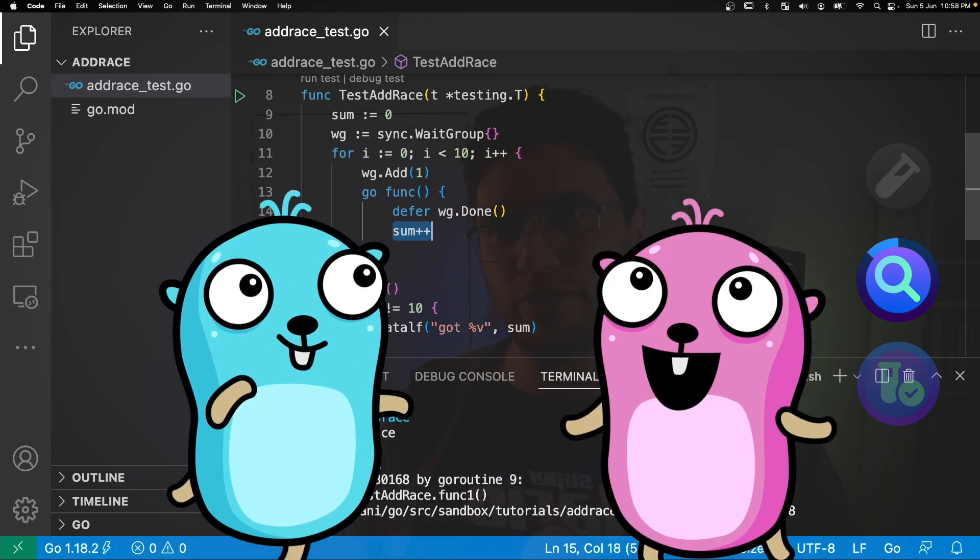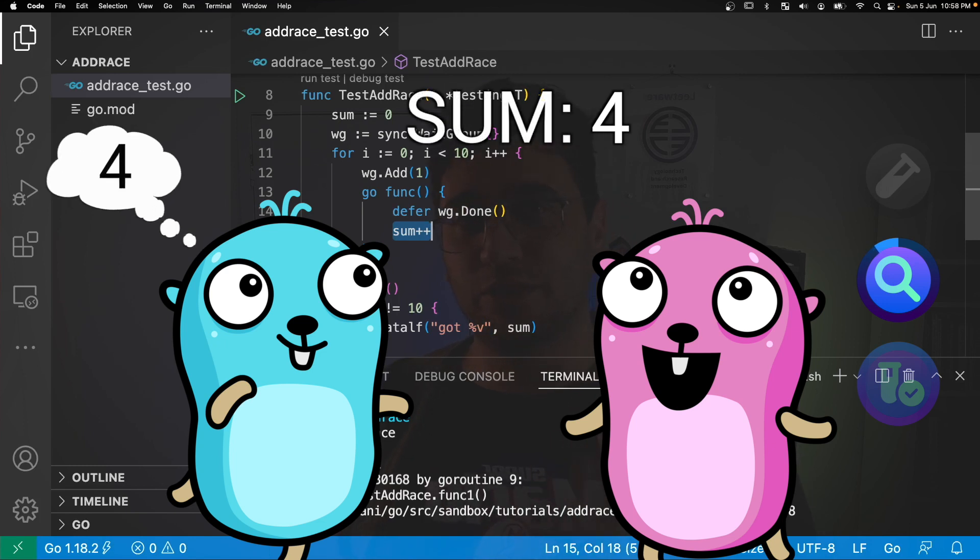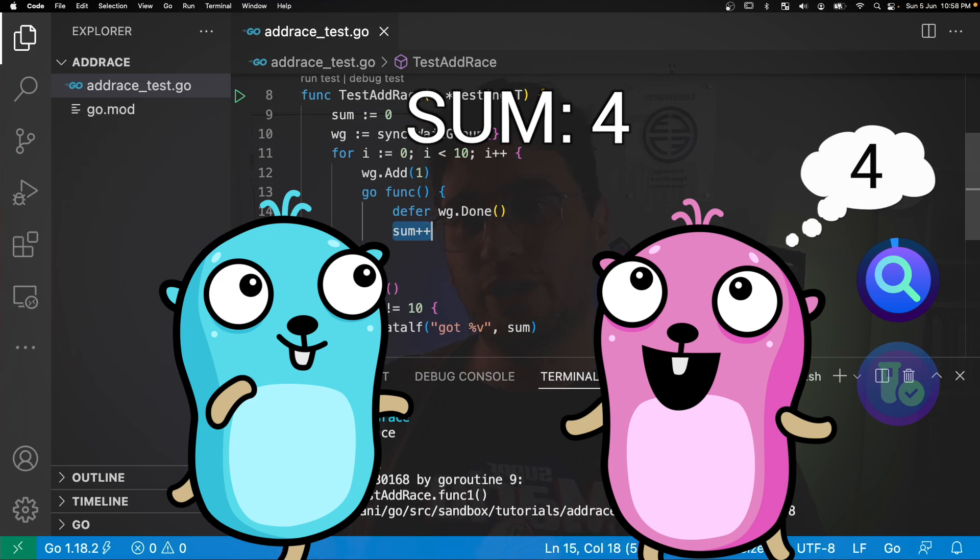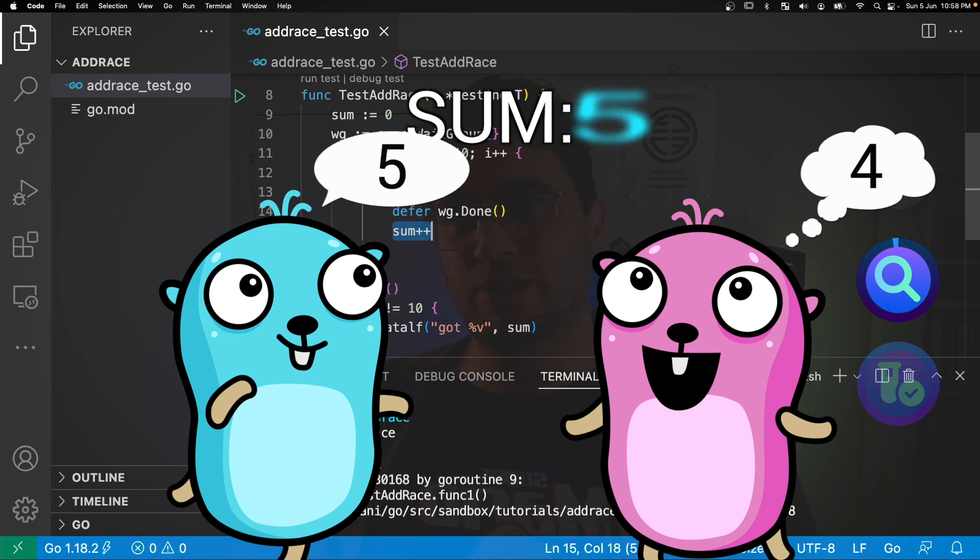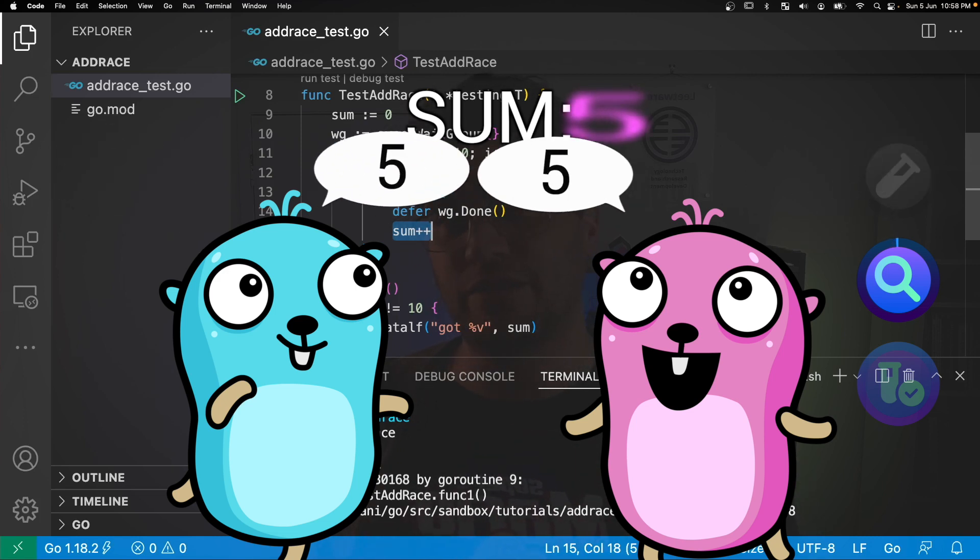So for example if routine one sees that the value of sum is 4 and routine 2 also sees that the value of the sum is 4, when they try and both increment the sum they'll both set the sum to 5, which would effectively skip one of those increments.